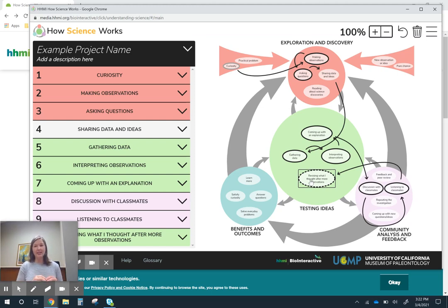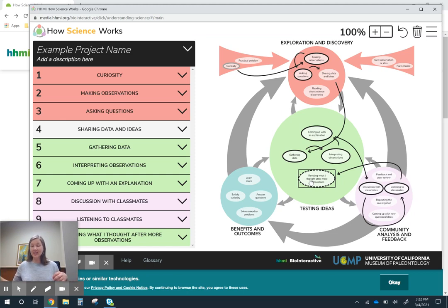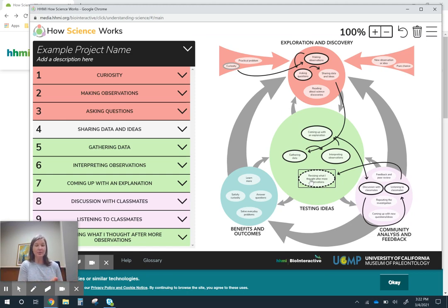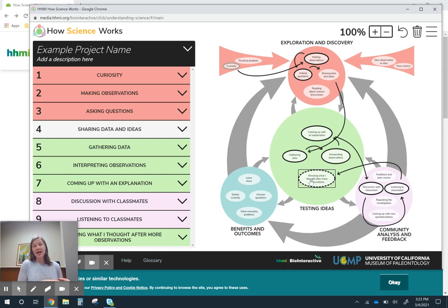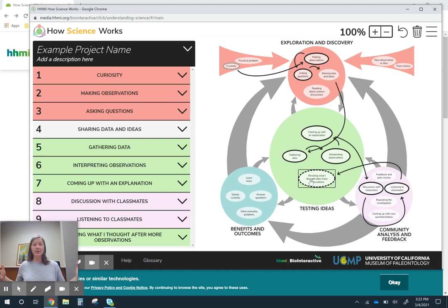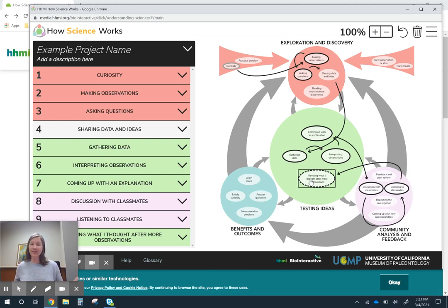Maybe instead of several different disconnected activities that might be fun and great, like standalone activities where students learn a core idea or some scientific concept, this helps me sequence things so that over the course of the whole unit, students are really engaged in all of these different things that scientists do.